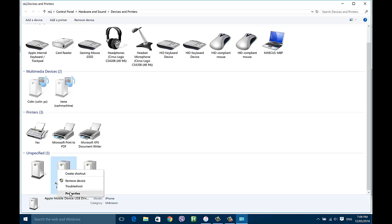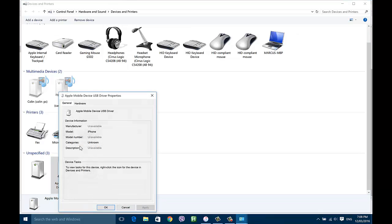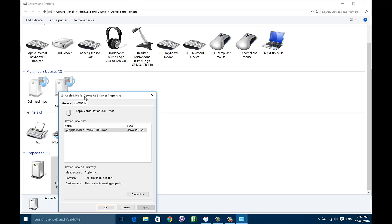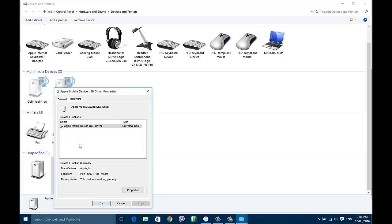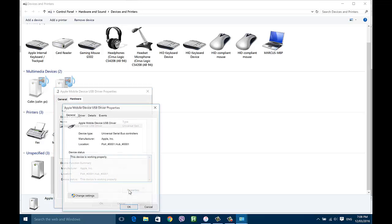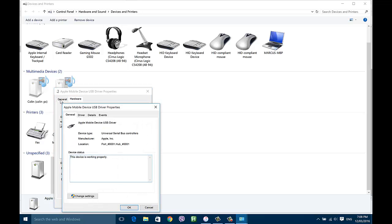Right-click Apple iPhone and hit Properties. In Properties, go to the Hardware tab, then in the Hardware tab hit Properties again, and in this tab go to Change Settings.